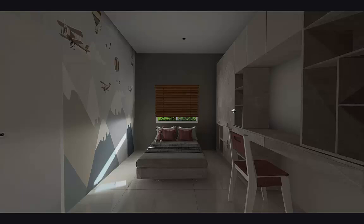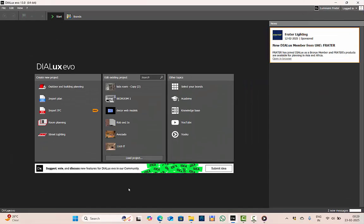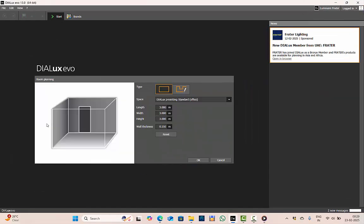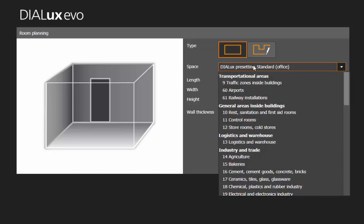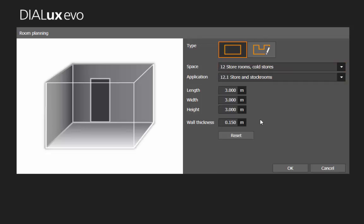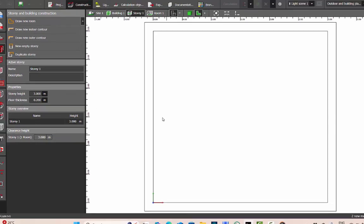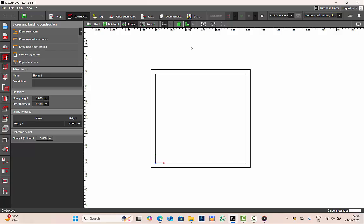If you haven't understood yet, pause the video and watch again — getting this concept clear will make it easier to proceed in Dialogs. Now let's consider a sample project in Dialogs room planning. I'll consider a small room of 3×3 meters with a height of 3 meters, and let's assume it is a store room. We'll use this as our example for lux calculations.